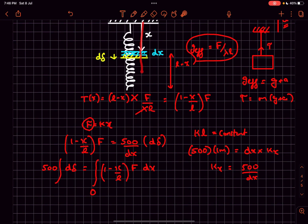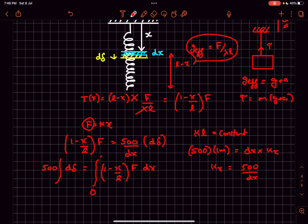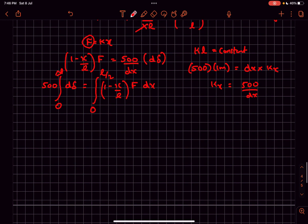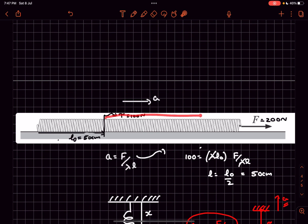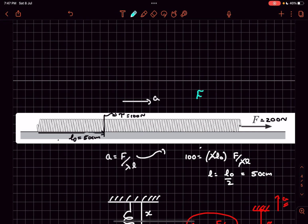The initial value of x is 0. Since only the part from 0 to l/2 elongates, we integrate x from 0 to l/2, and the total elongation δ goes from 0 to Δl. Solving this integral gives Δl = 15 centimeters. So this part of the spring elongates by 15 centimeters, and the final length is 1 meter plus 15 centimeters, which equals 1.15 meters.